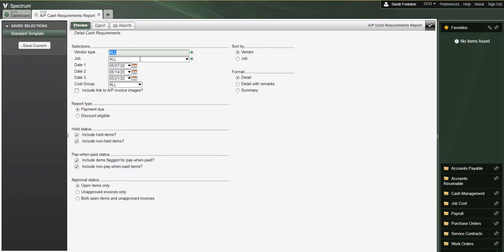By default, Spectrum will default the dates for this report to be 1, 2, and 3 weeks out from the AP invoice dates. However, you can also override these dates, filling in the dates that you want displayed on the report instead. If your company has a cost center setup, you can also choose to narrow down this report by cost group or you can leave it at all cost groups.